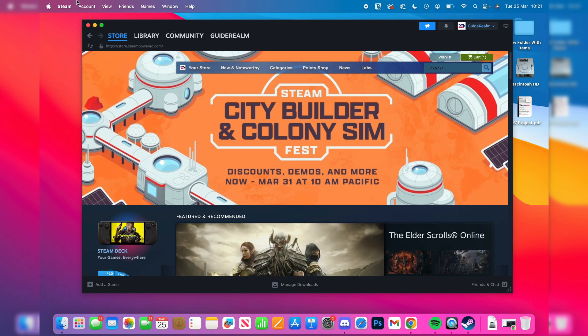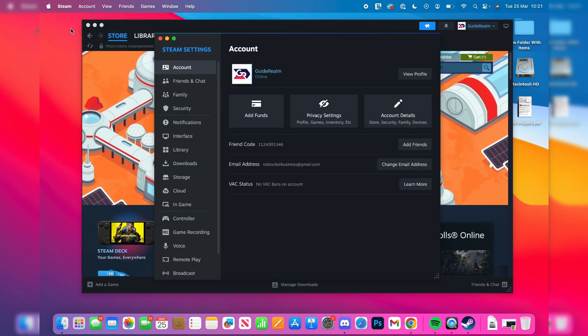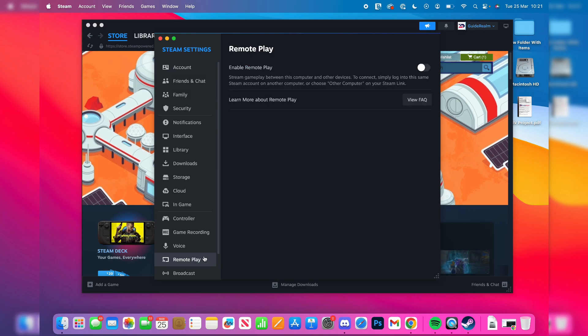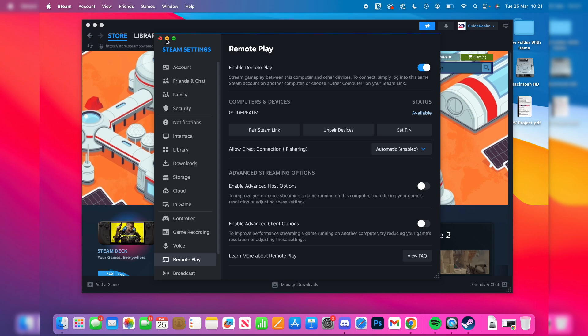Then head to your Steam settings again. On a Mac, press Steam in the top left and then press preferences. Now we can come down and press remote play and we need to enable this. Now you can see my other computer which is available, which is great, and then you can come out of your remote play settings.